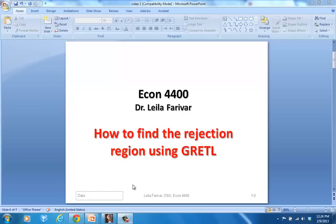Hello, this is Dr. Laila Farivar for Econ4400. In this video, I want to show you how to find a rejection region using Gretl's software.